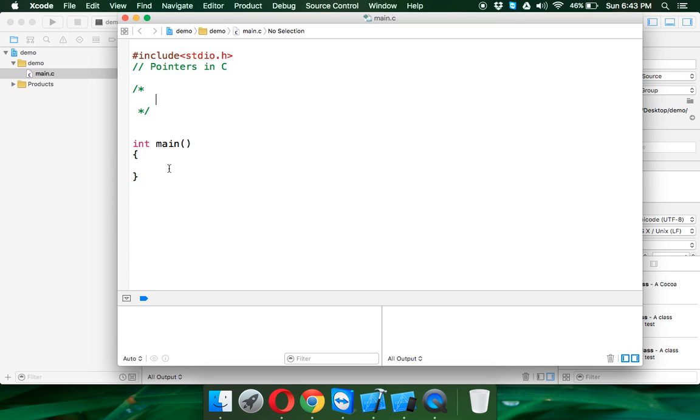A pointer is a variable or a place which points to other variables. Let's say we have a variable here which is int i and the value for i is equal to 5.